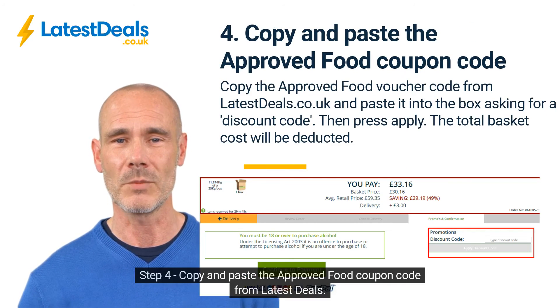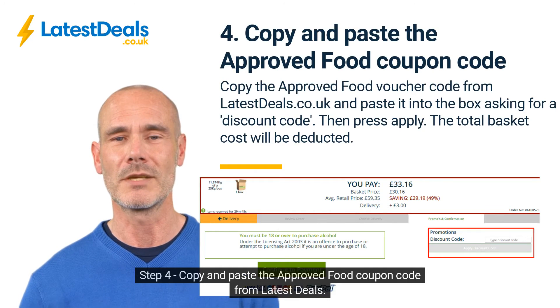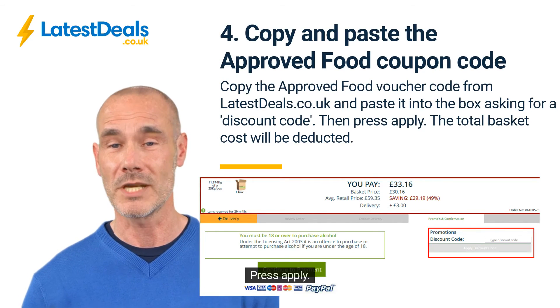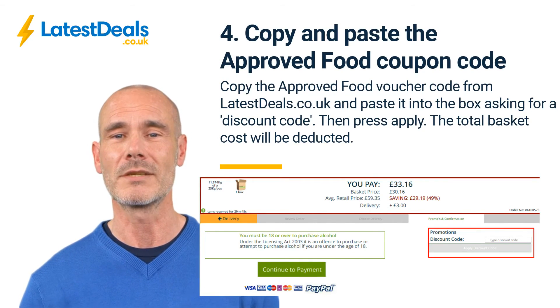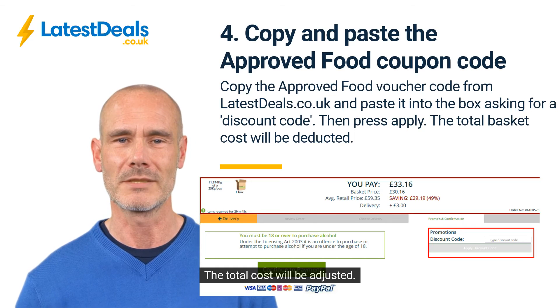Step 4: Copy and paste the Approved Food coupon code from Latest Deals. Press apply. The total cost will be adjusted.